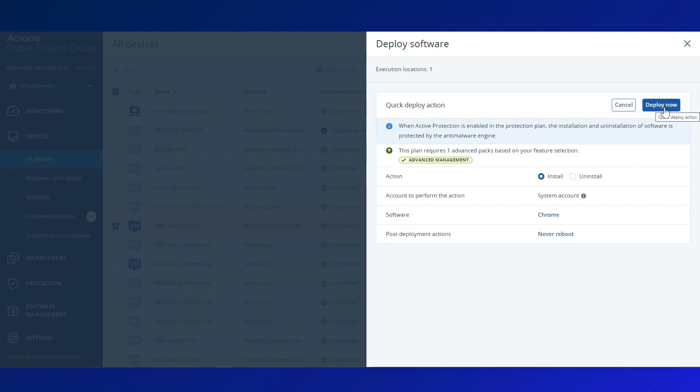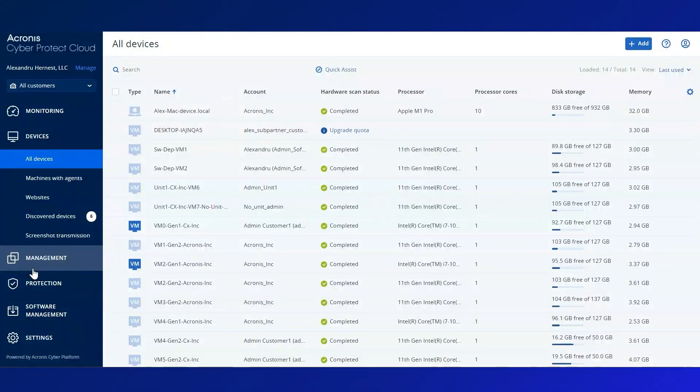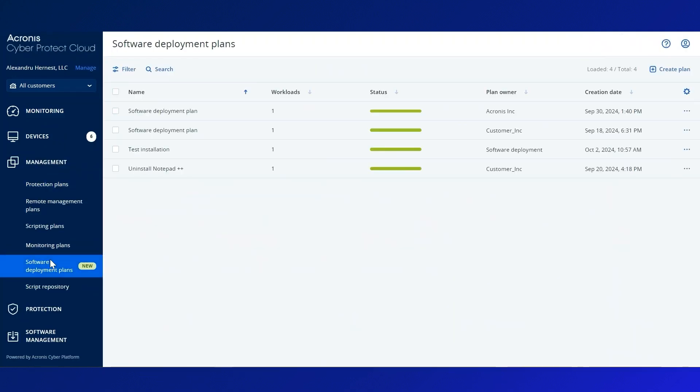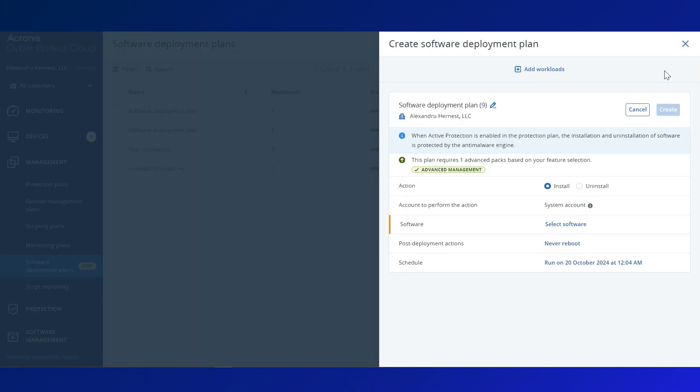For real power and automation, Acronis offers software deployment plans under the Management tab. Configure these policies to install or uninstall software as needed by clicking on the Create Plan button.